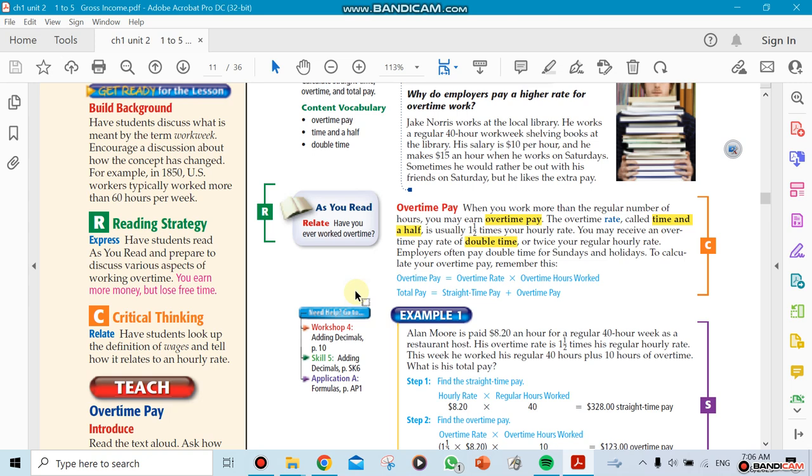Overtime means your 10 hours becomes a different number. If they give you time and a half, they would consider your 10 hours like working for 15 hours. We're going to pay you $20, but not for the 10 hours. We're going to pay you for the 15 hours because they promised to give you time and a half.